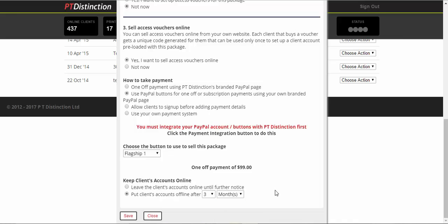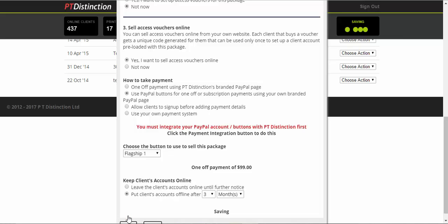And that means that automatically they will become a print only client, meaning they will still get your emails. They will stay on the system and you will have all their records. You can turn them back to online, but they no longer have access and they will be a free client for you. So you can set that to be automated as well at the end of your package. Once you put everything in, you just save it.